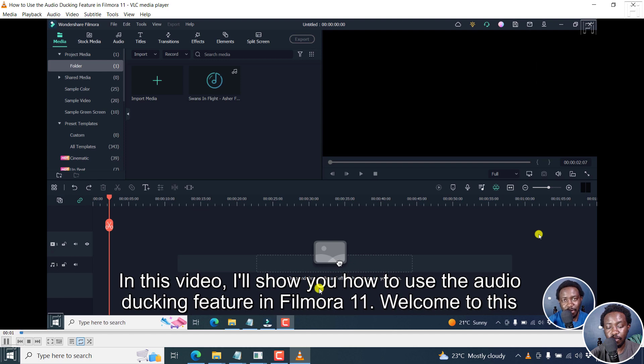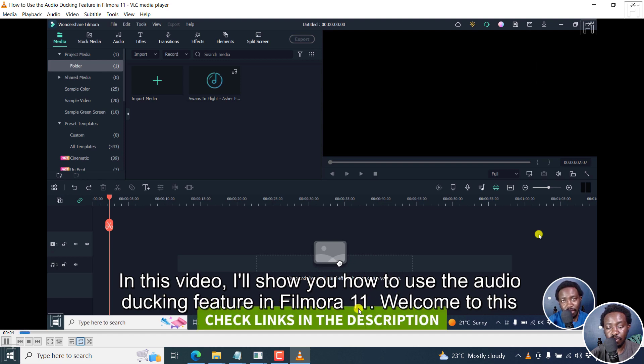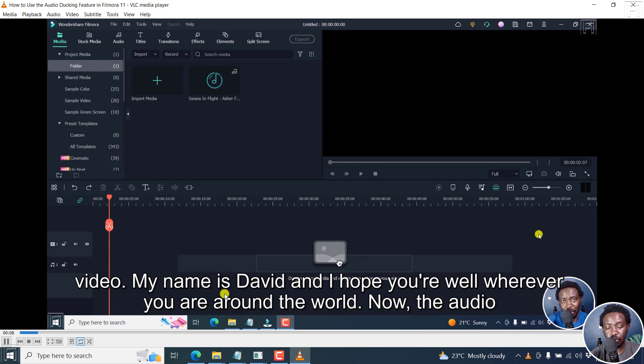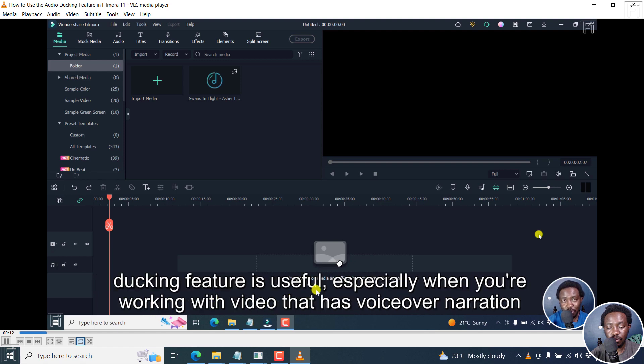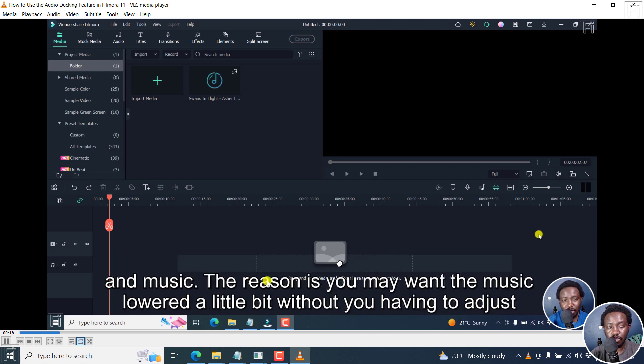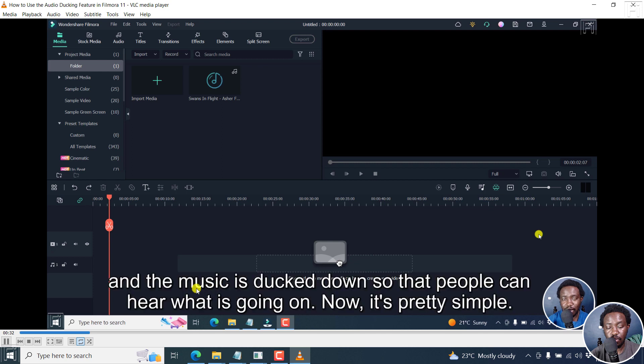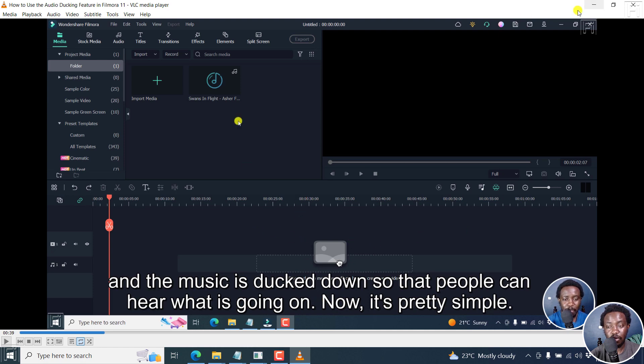In this video, I'll show you how to use the audio ducking feature in Filmora 11. Welcome to this video. My name is David and I hope you're well wherever you are around the world. Now, the audio ducking feature is useful, especially when you're working with video that has voiceover narration and music. The reason is you may want the music lowered a little bit without you having to adjust or use manual keyframes, but automatically by audio ducking. That is, you emphasize the voiceover and the music is ducked down so that people can hear what is going on. Now, it's pretty simple.